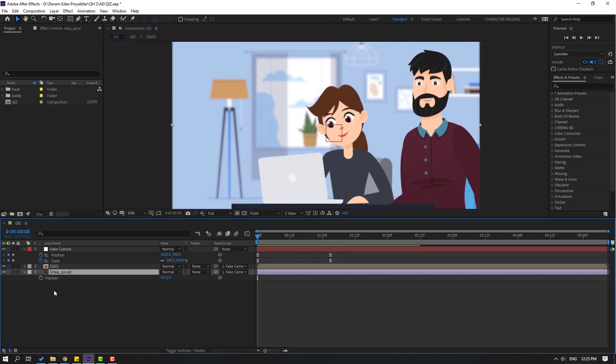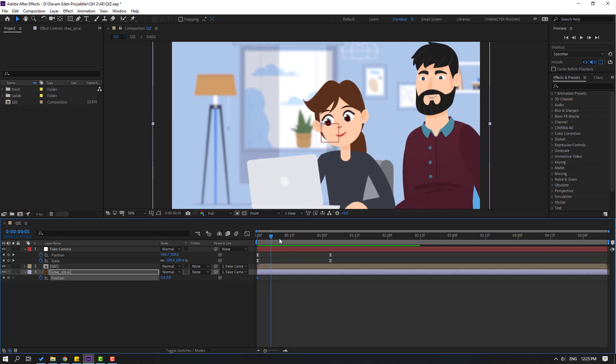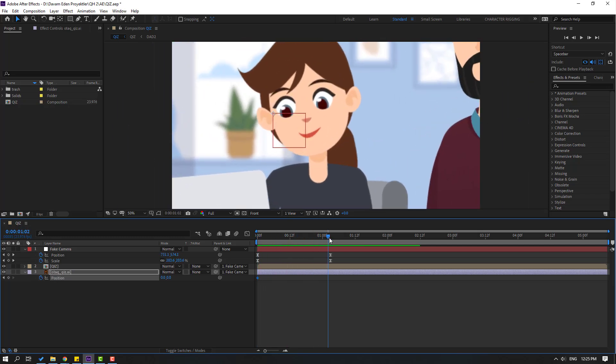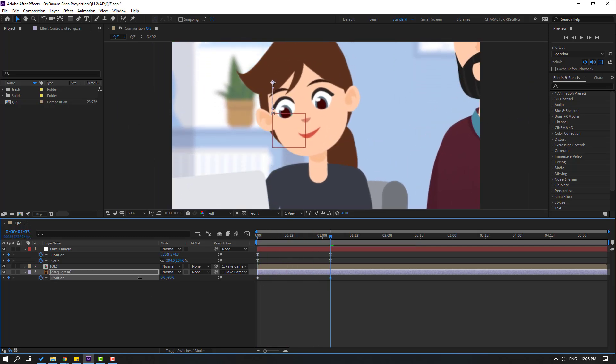So go to here, select this room layer, let's press P, make new position keyframe and go to last keyframe. Let's move up like this. Select keyframes, make easy ease.